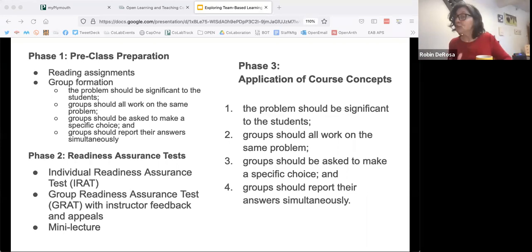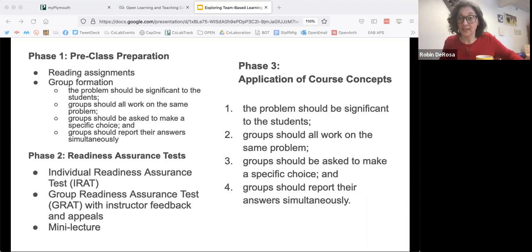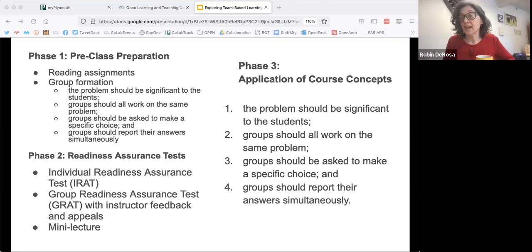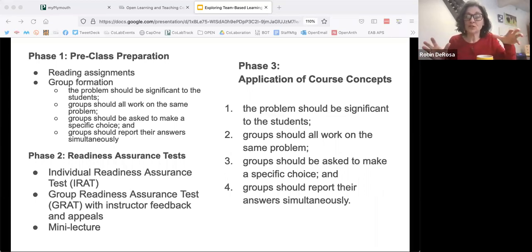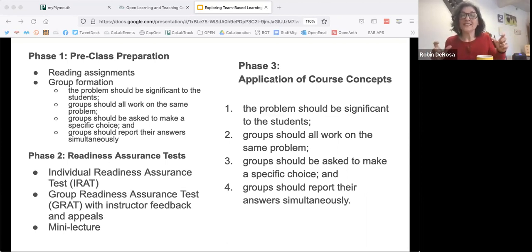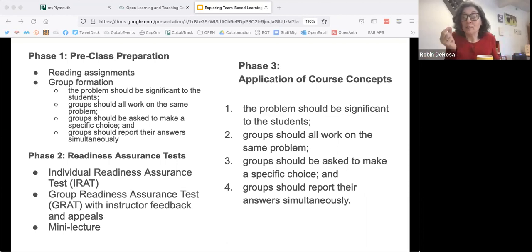The group readiness test can work a little differently. It could include some of the same questions — but instead of getting, say, 75% on your individual test, you have to get 100% as a group. Or they could be more complex, higher-level questions that students work together on. The key is that after the group readiness test, the groups get instructor feedback immediately. If any group doesn't pass, they can continue to work and make an appeal. This might include some mini-lecturing from the instructor. Basically, you're looking for gaps in student knowledge and instead of delivering a whole lecture, you're giving the lecture only on the parts that really confused folks.